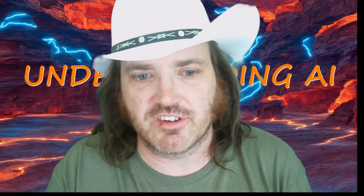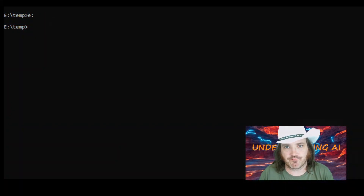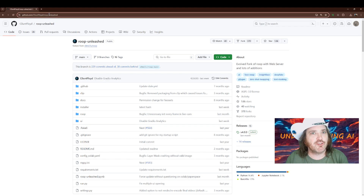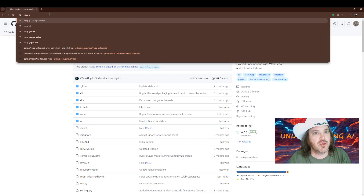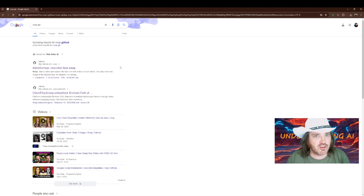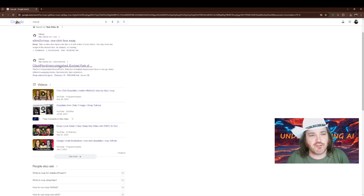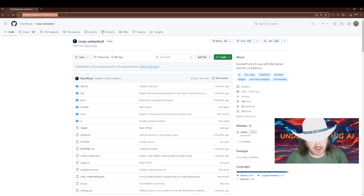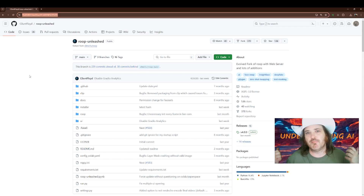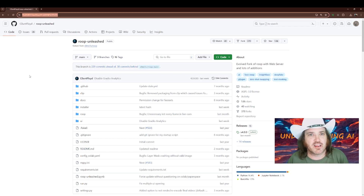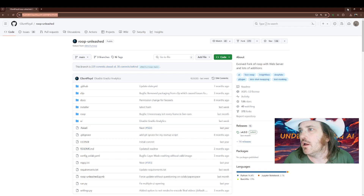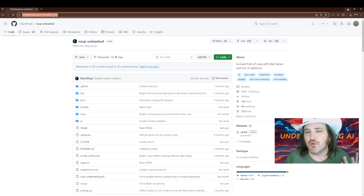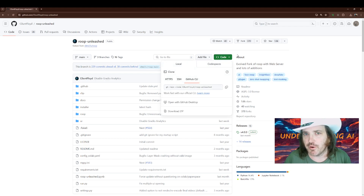First, go to the internet and type 'roop git'. It's going to bring up several results. We're going to grab the Count Floyd one — it's called Roop Unleashed. This version removes the censorship squares that get put over images when they get flagged as inappropriate, like a picture of a guy in a muscle shirt.